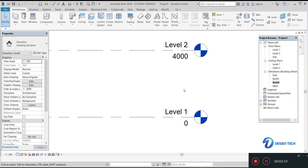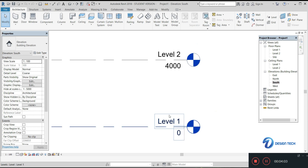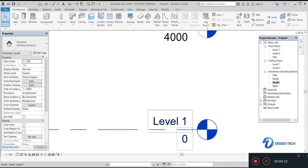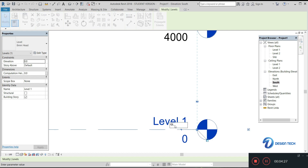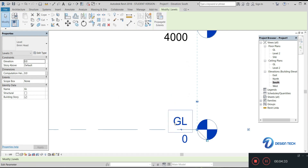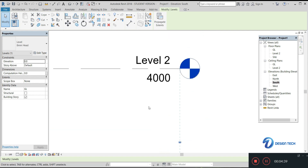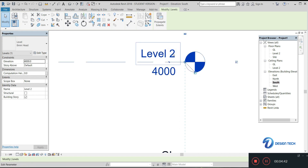Let's create those levels. When you move the cursor over a level, you can see a blue box. Double-click on it to change the name. Let's name this first level 'Ground Level' and click Yes. The ground level is set at a height of zero.